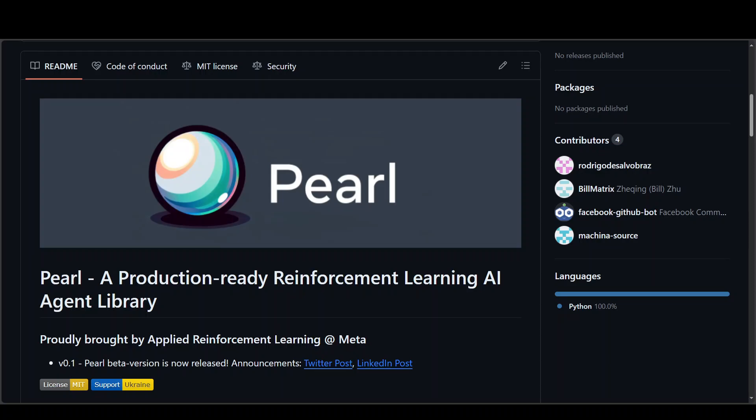In this video, I am going to introduce you to this new Production Ready Reinforcement Learning or RL AI Agent Library which is now open source.